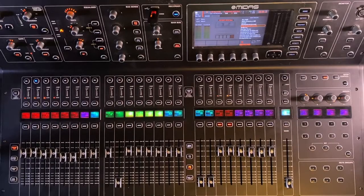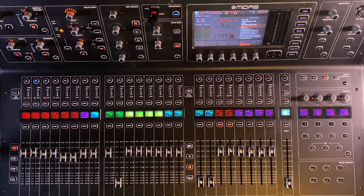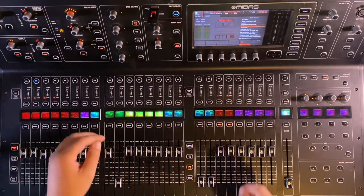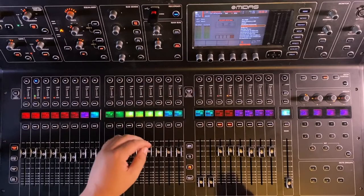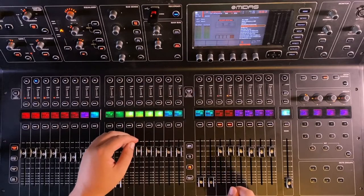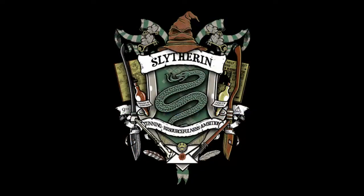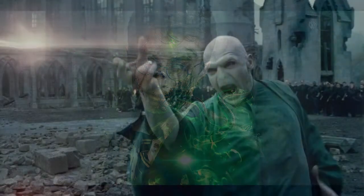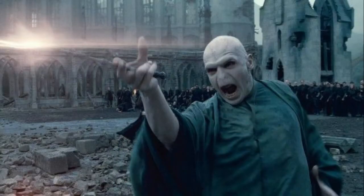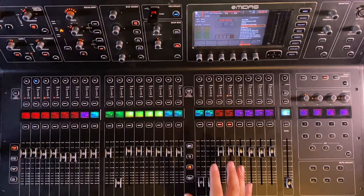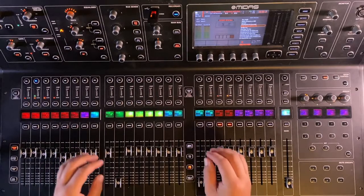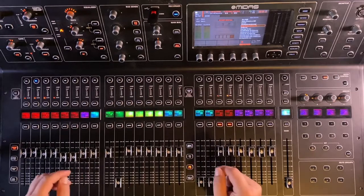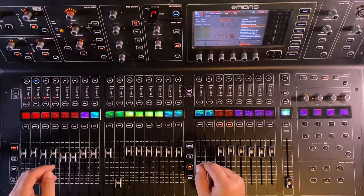All right everybody, welcome back to the channel. Today I am going to show you some dark arts, some witchcraft, some magic and wizardry. I don't know if you guys are prepared, but we're going to dive right into it.